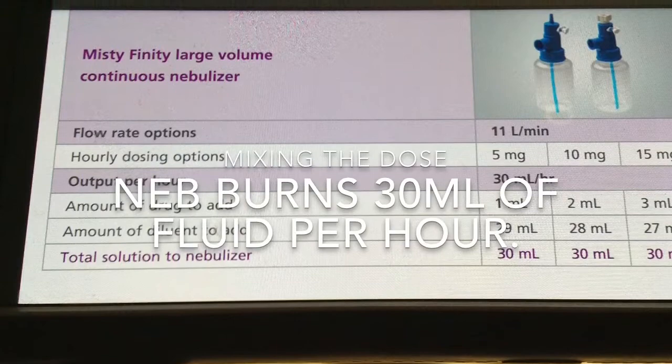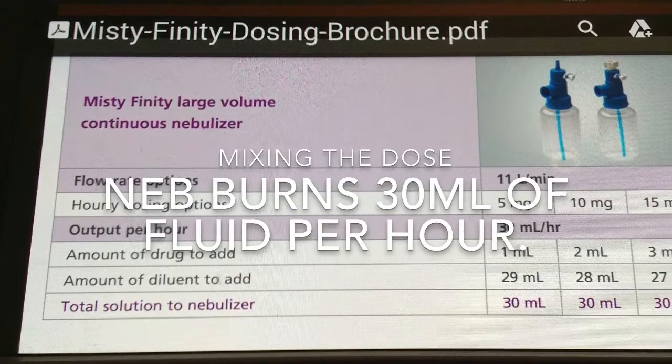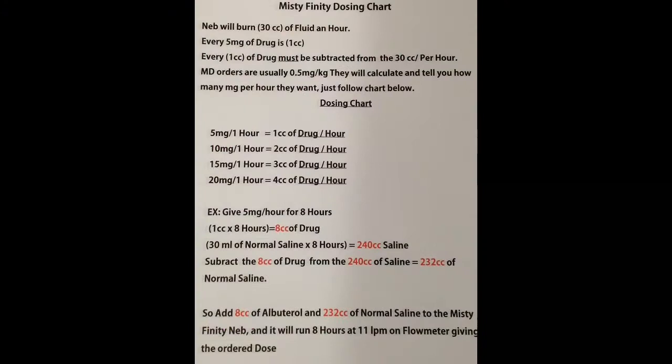The Pyxis is going to have a big vial of albuterol that makes the dosing a lot easier. The most important thing you need to remember is that this nebulizer will burn 30 cc's of fluid an hour. As you can see from the chart, mixing the normal saline versus the medication is simple math.